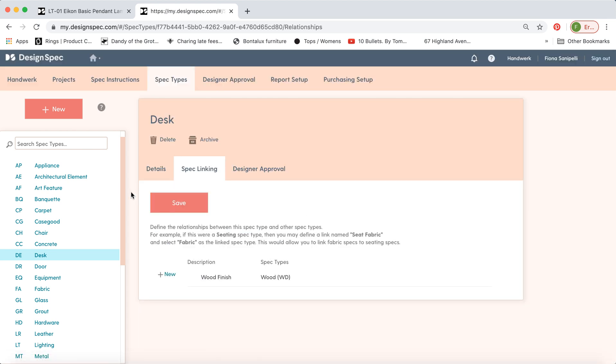So that's how spec types works. If you do have any further questions, please don't hesitate to email us. We're always happy to help. Thank you.